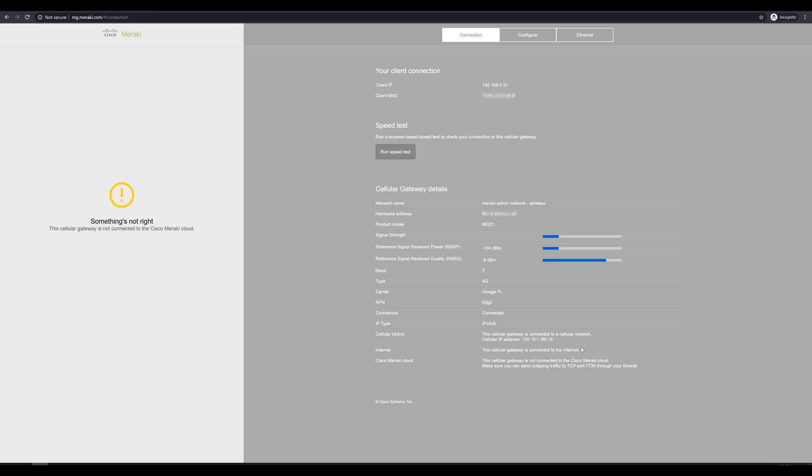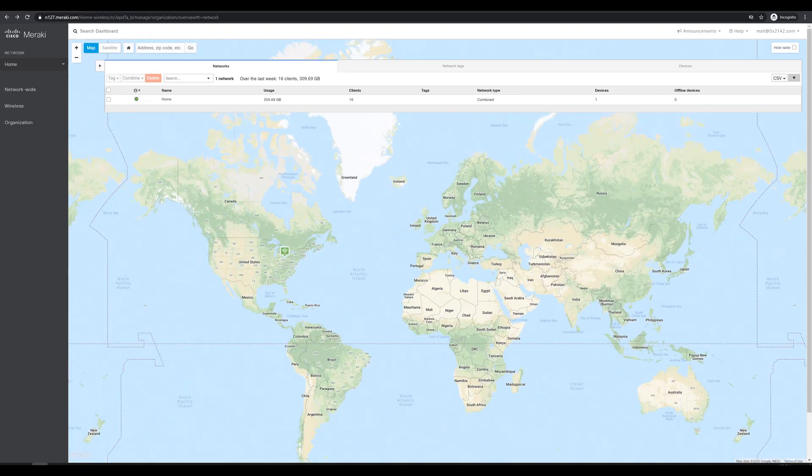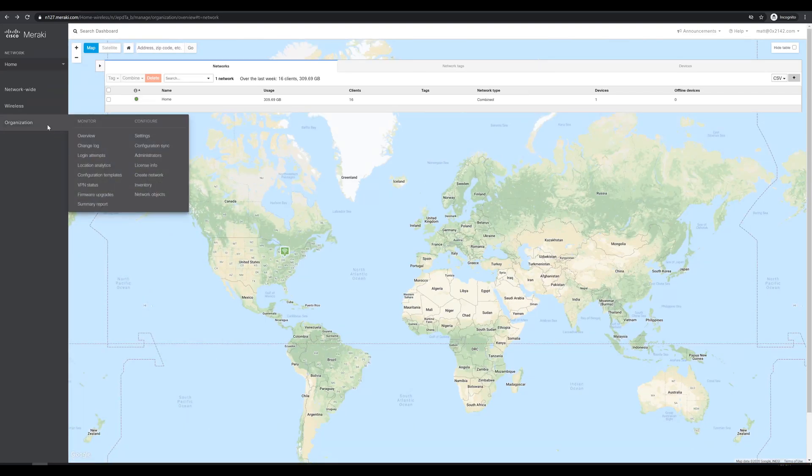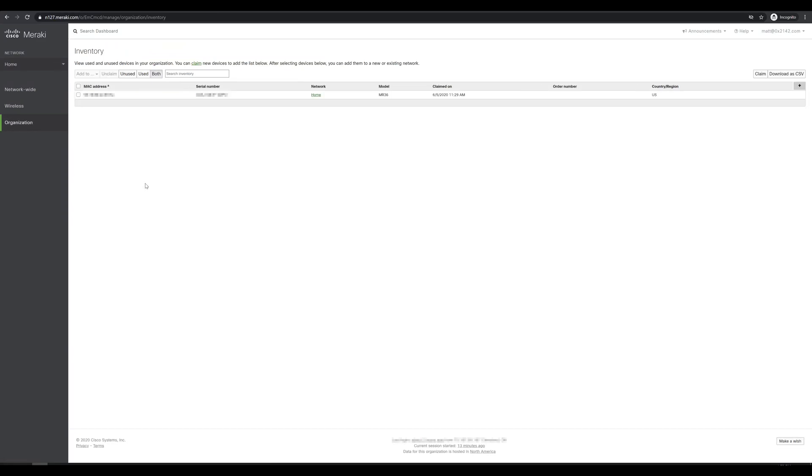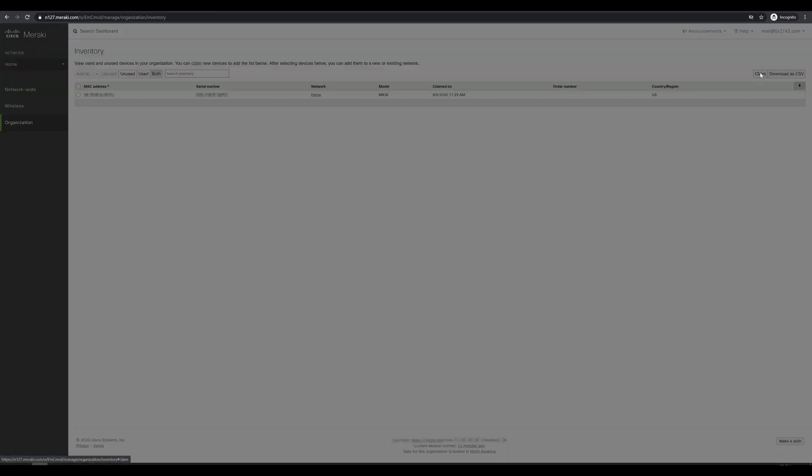For now, let's hop back over to the dashboard and start getting this added to our network. So the first thing we have to do is go over to organization, inventory, so we can claim the device. Up in the upper right corner, we'll see claim.